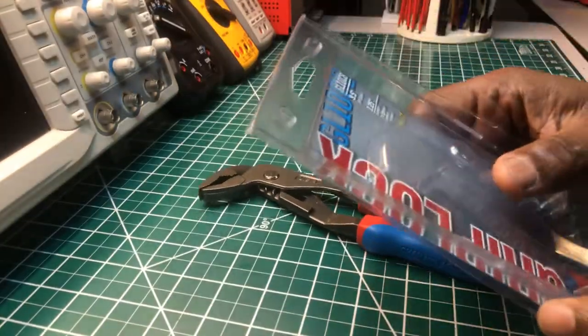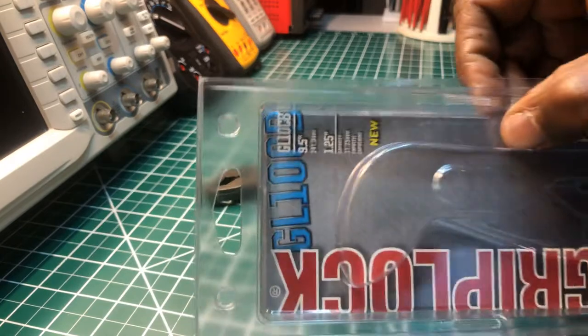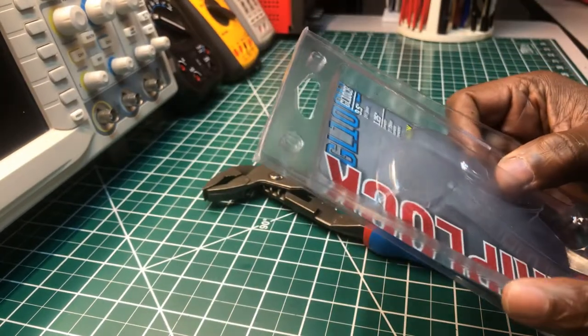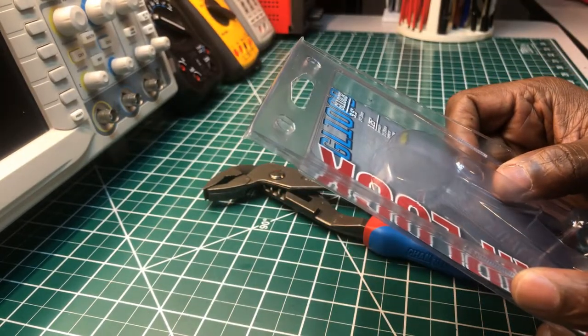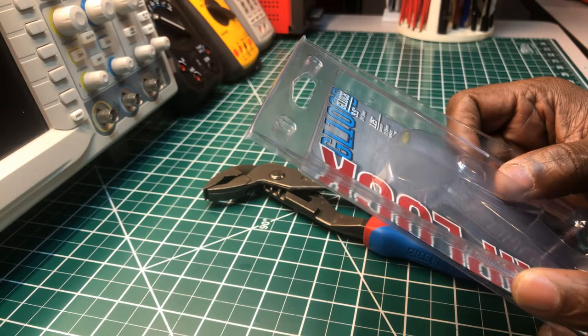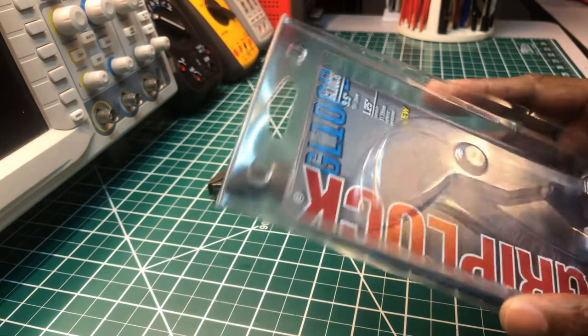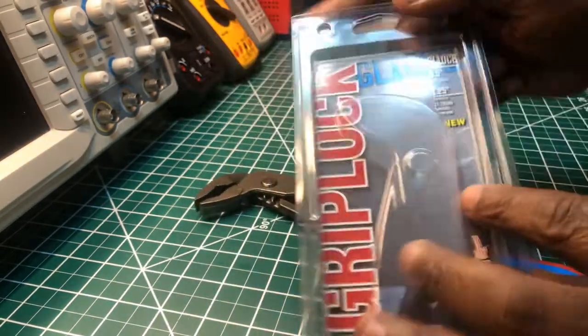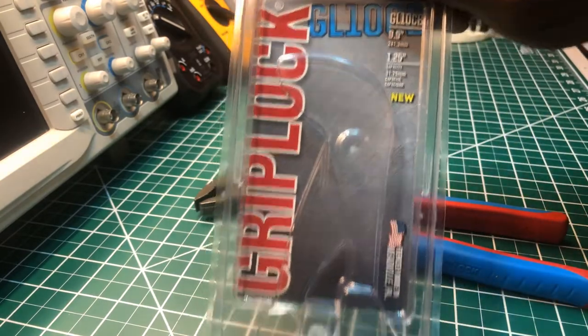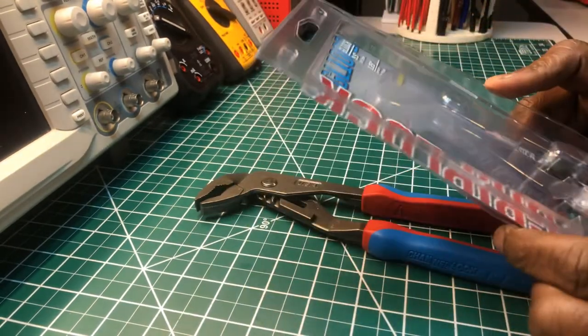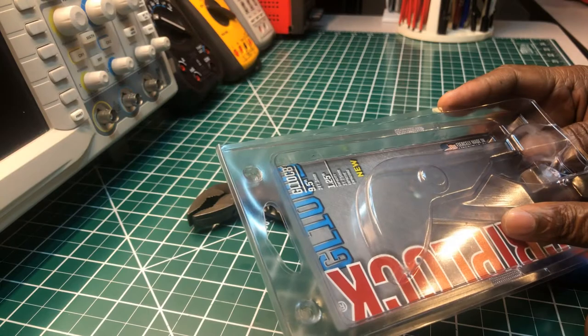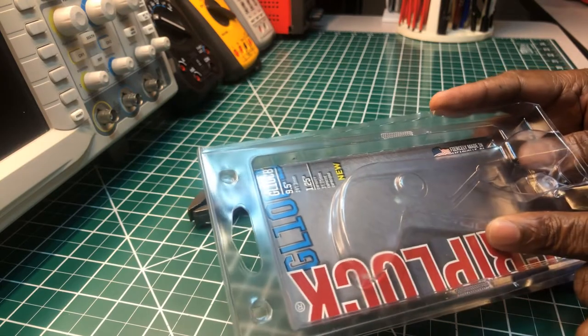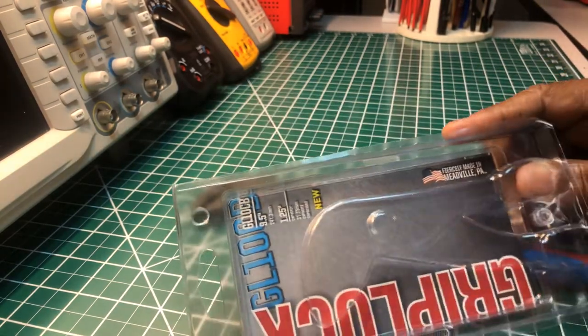Well, model number, let me see if you can see that. I'll call it out to you. Model number GL10CB, 9½ inch. This is something new, I guess, that's coming out because I see it on the label, new. And they were made in the USA in Meadville, Pennsylvania.